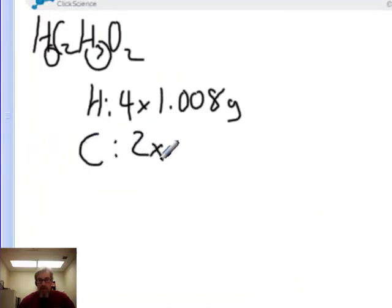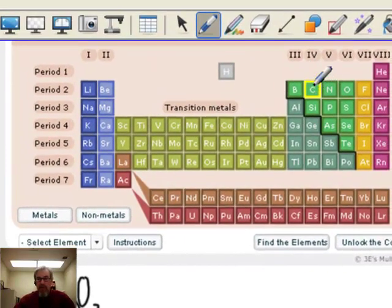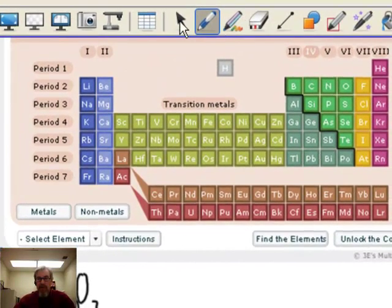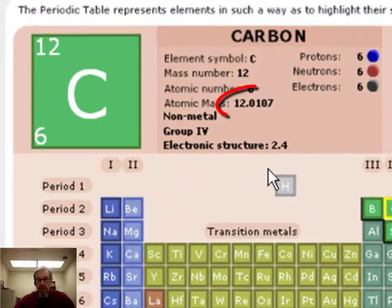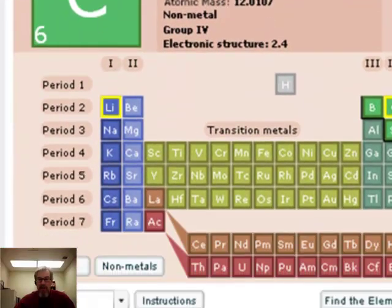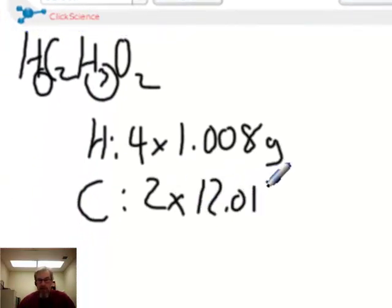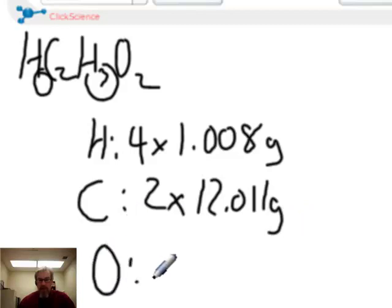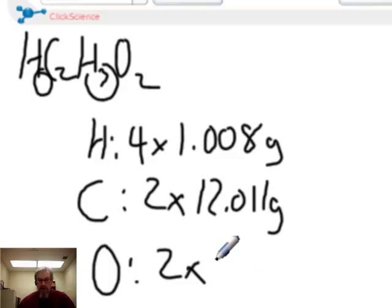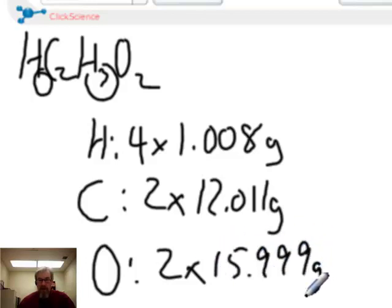Carbon has a subscript of 2. Its molar mass is 12.011 grams per mole, so we multiply 2 by 12.011 grams to get the total mass of carbon. Oxygen has a subscript of 2 in this compound, and its molar mass is 15.999 grams per mole.